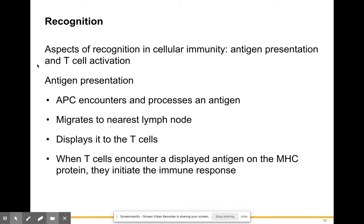In terms of recognition in cellular immunity, antigen presentation and T cell activation are very important. An antigen-presenting cell, or APC, such as a monocyte, will encounter and process an antigen — phagocytizing or engulfing it, breaking it into small pieces, and then displaying those pieces on its surface. That's why it's called an antigen-presenting cell: it's presenting antigen particles to the other immune cells.